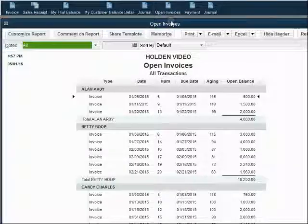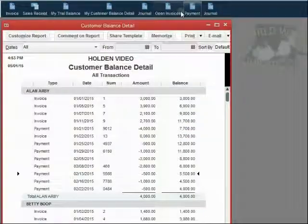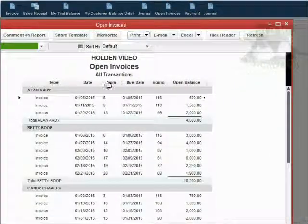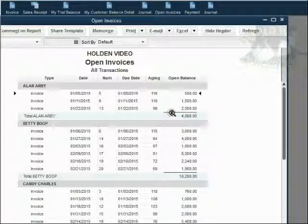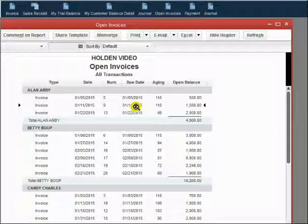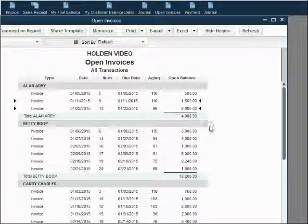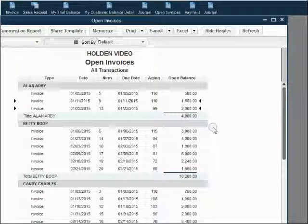We can now see that our open invoice report for Alan matches Alan's open invoice report on his computer. Take a look — if the total balance is correct, you can definitely fix it by finding the misapplied payment and reapplying.